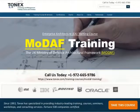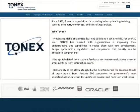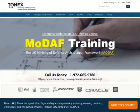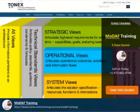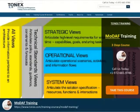Welcome to MODAF, UK Ministry of Defence Architectural Framework training, powered by Tonics.com. The UK Ministry of Defence Architectural Framework, MODAF, is an enabler for managing complexity.